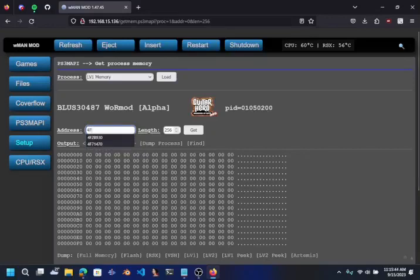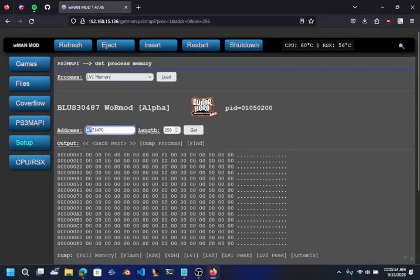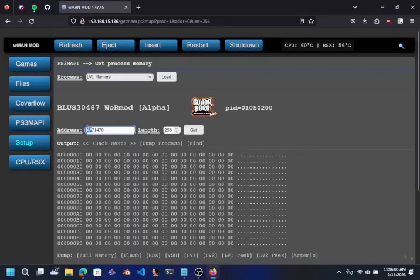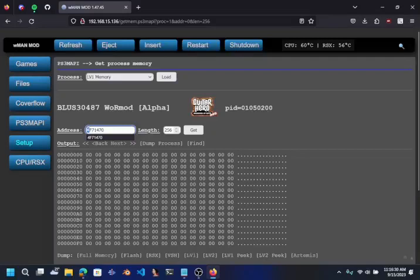The offset that I'm at currently, which is what my game is looking for, is 4F71470. Now the 71470 stays the same each time, that does not change. But the first two bytes in the offset does change. It can change between 0 or 1 through 9 and A through F. So it can be 1 through 9 on the first byte and then 1 through 9 on the second byte, or it could be A through F.